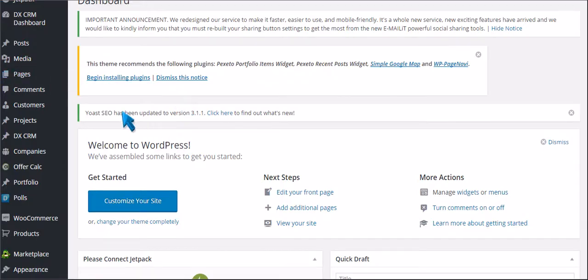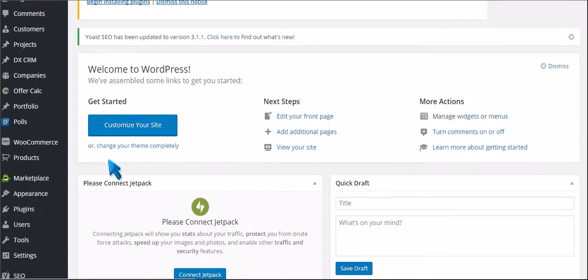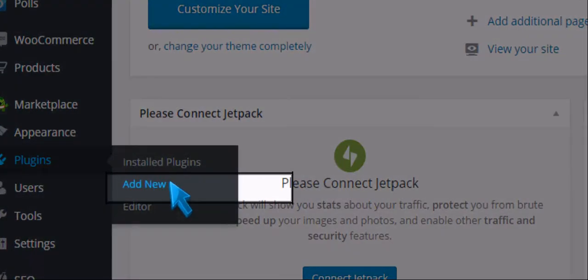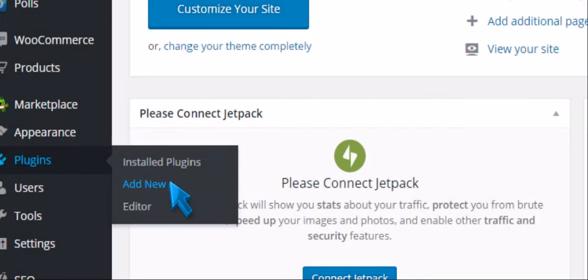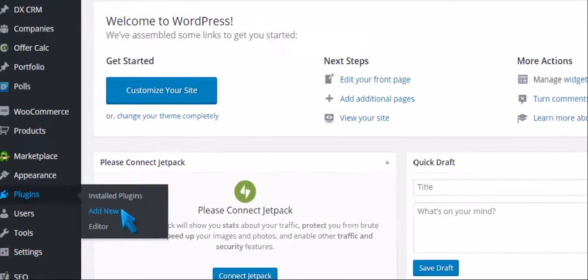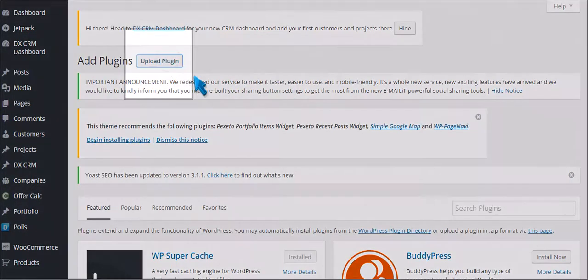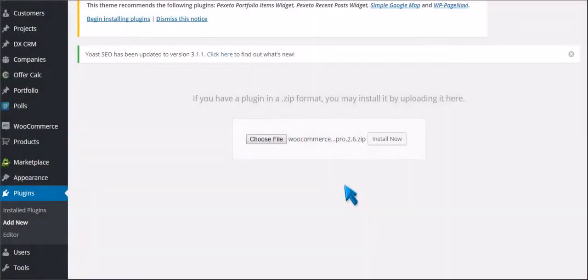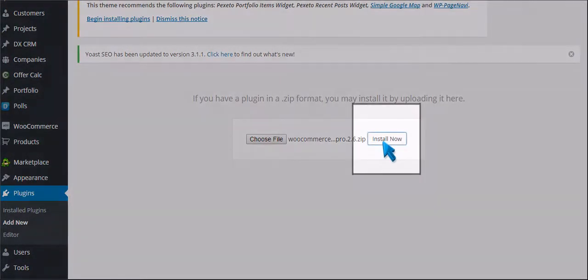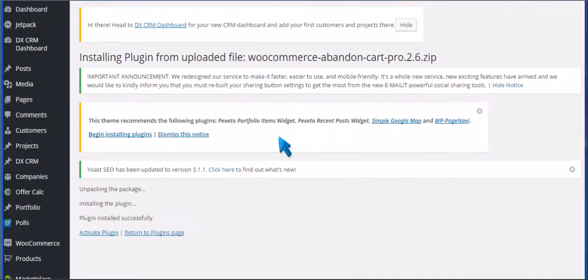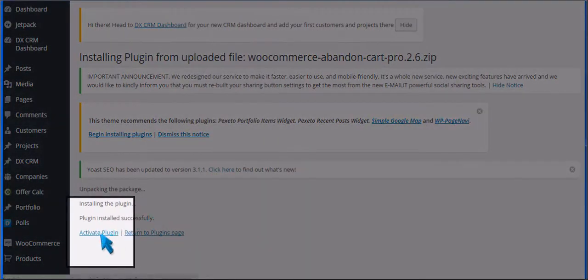Now we will install the plugin. Go to Plugins and click Add New. Click Upload Plugin. Click Activate Plugin.